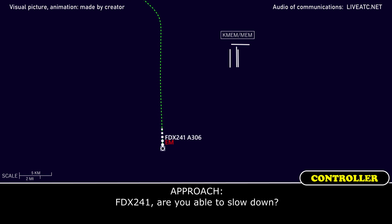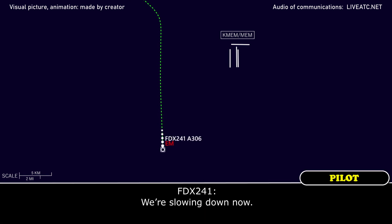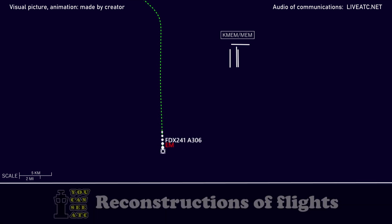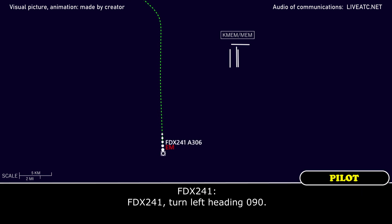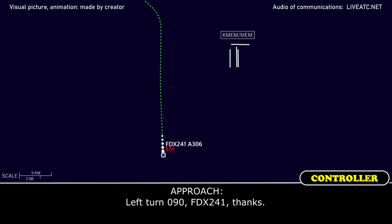FedEx 241, are you able to slow down? We'll slow down now. FedEx 241 heavy, roger, turn left heading 090. Left turn 090, FedEx 241.